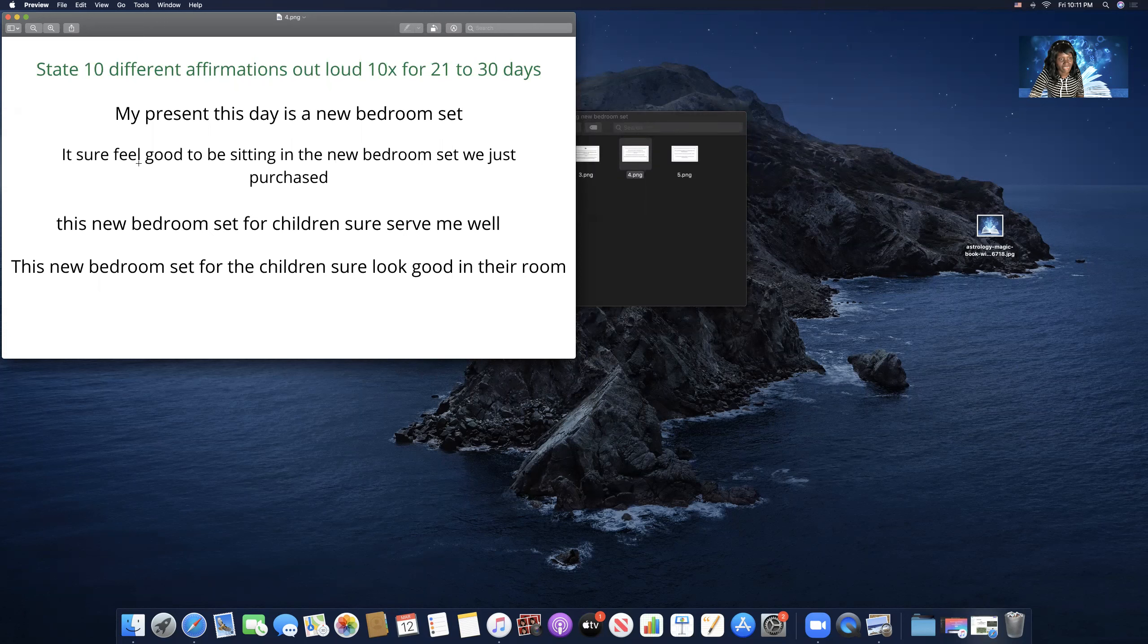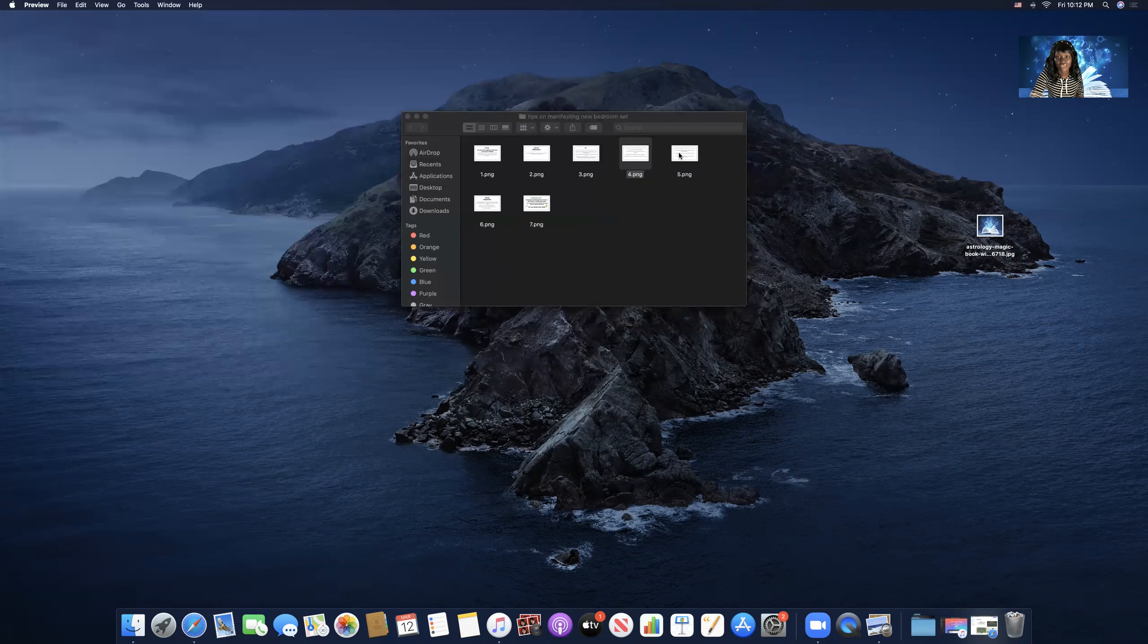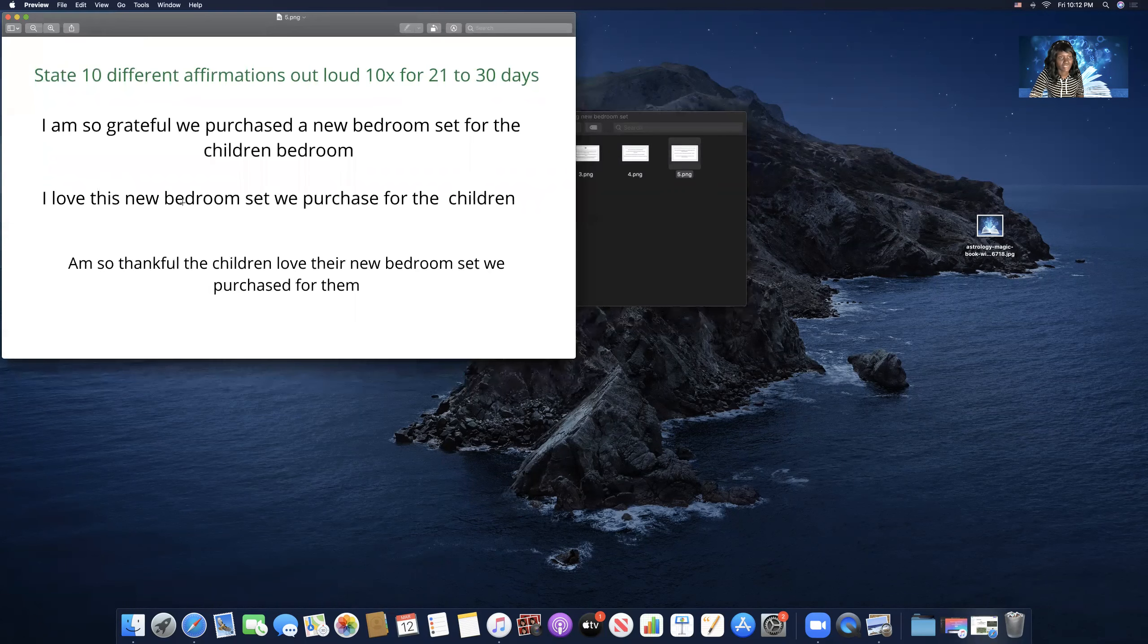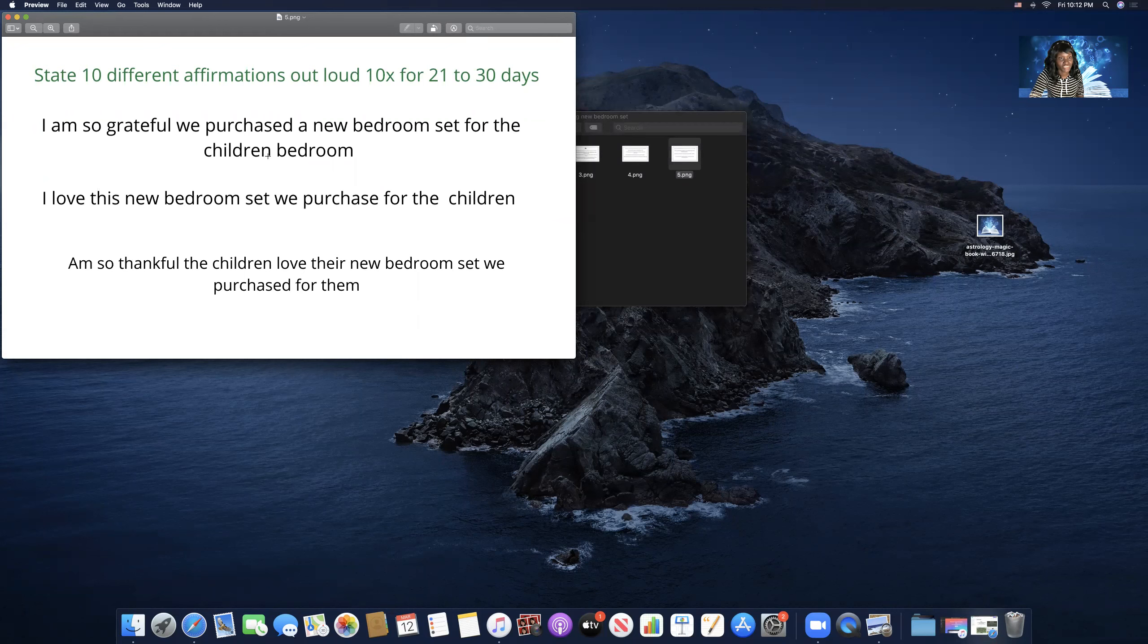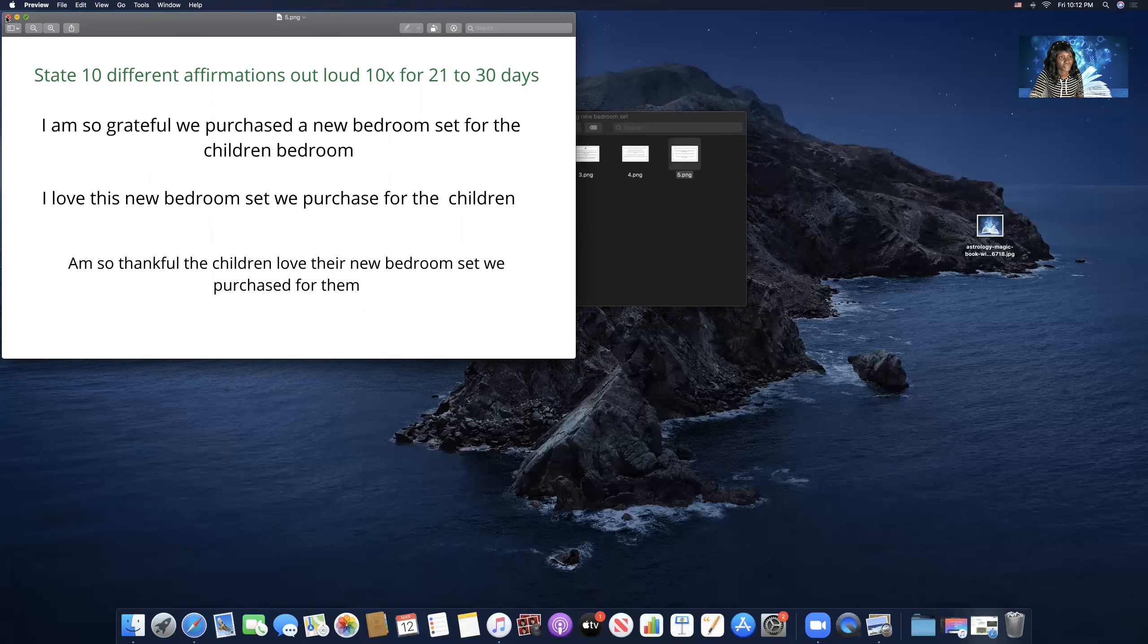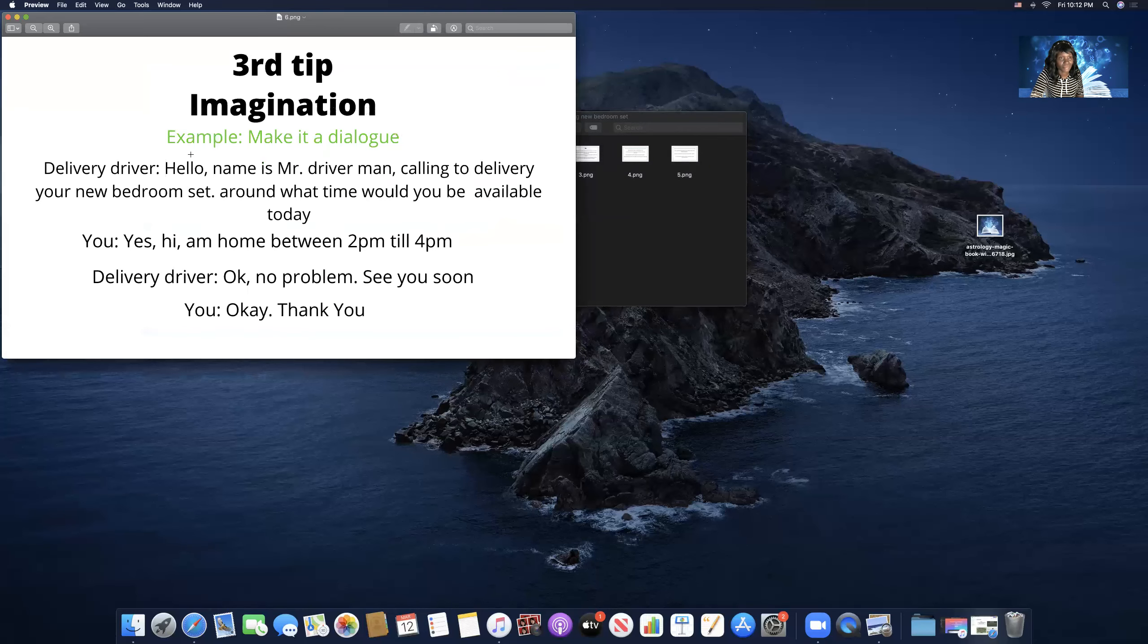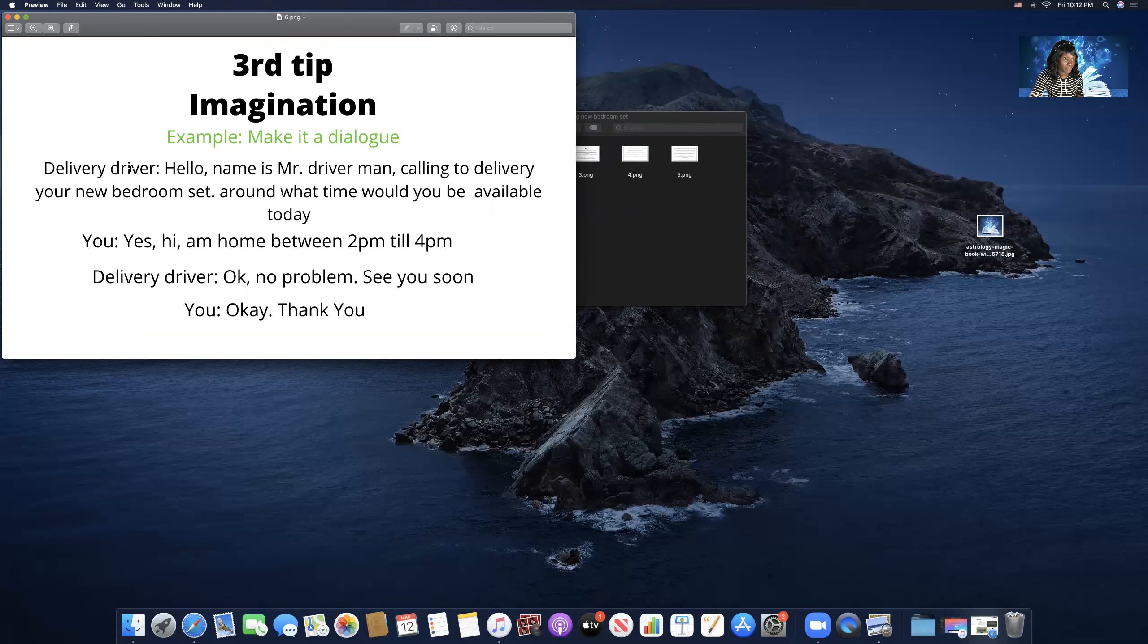My present this day is a new bedroom set. It sure feels good to be sitting in the new bedroom set we just purchased. This new bedroom set for children sure serves me well. Oh, that moves me. This new bedroom set for the children sure looks good in their room. I am so grateful we purchased a new bedroom set for the children's bedroom. I love this new bedroom set we just purchased for the children, and I am so thankful the children love the new bedroom set we purchased for them.